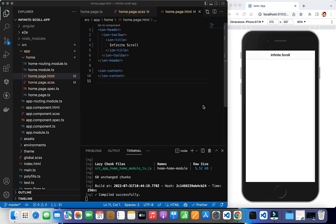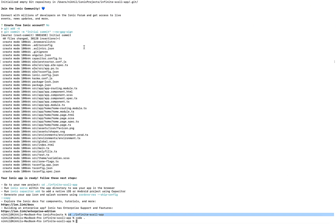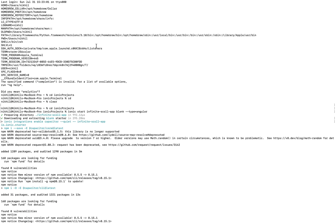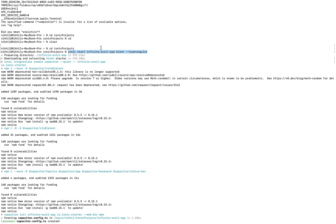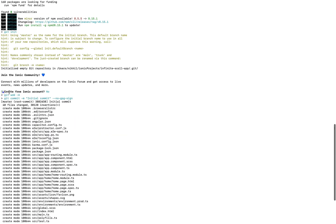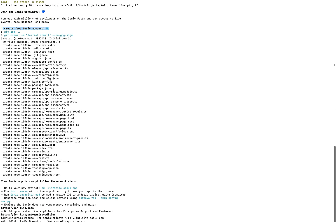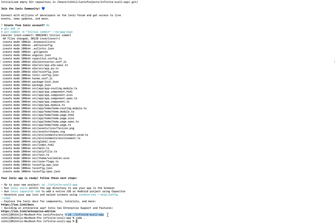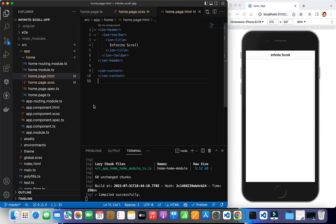I have already created a new project and I'm running ionic serve. To create a new project, the command is: ionic start, then the app name, then the template you want — blank or tabs — and the type is angular. It will ask to create a free Ionic account; I chose no. After that, enter the project folder and type the command to open Visual Studio Code. I have cleaned up the SCSS and the home page.